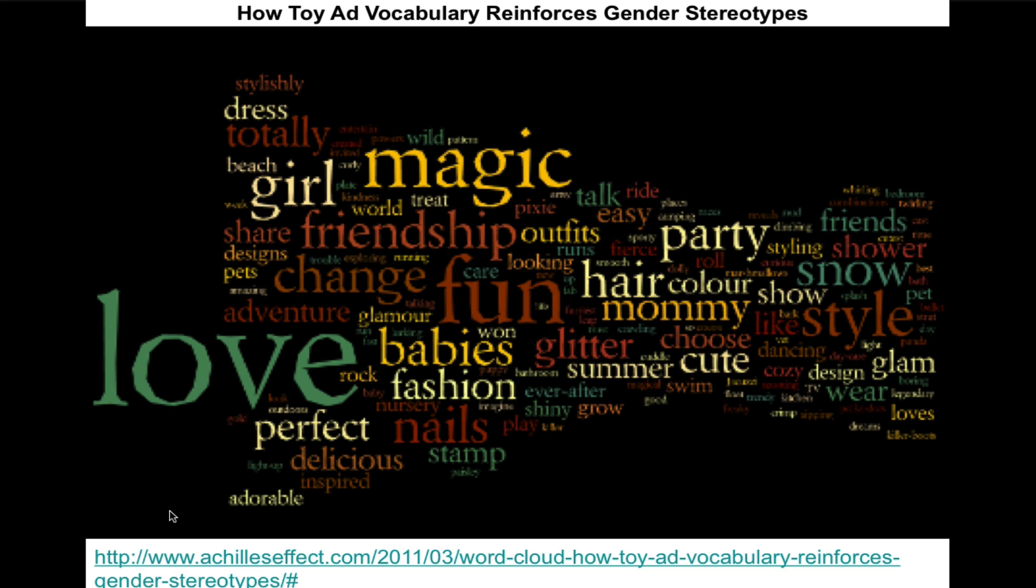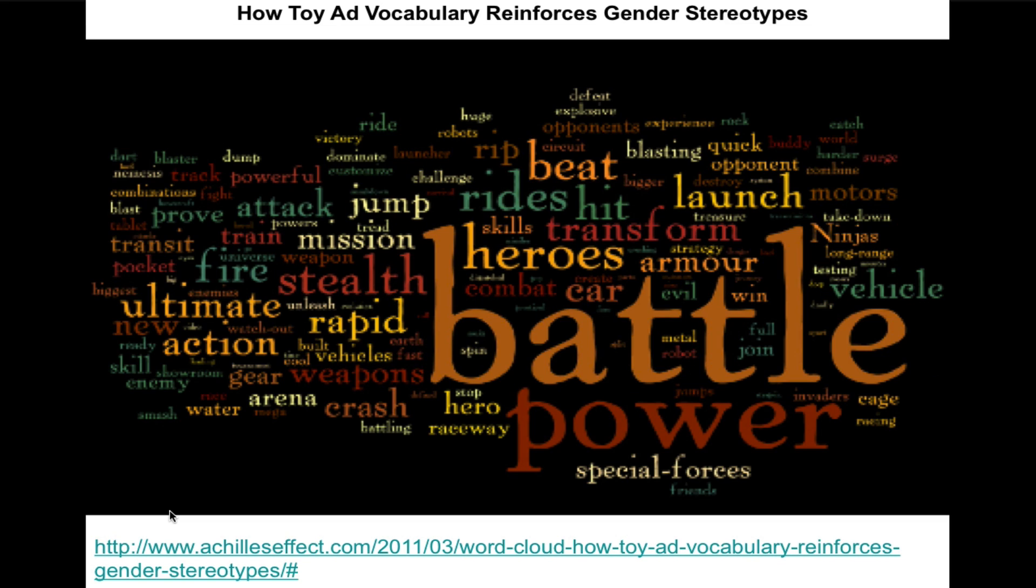So who are these ads geared towards? Now I'm going to go to the next one. Who are these ads geared towards? So the largest word is battle. That means that word occurs the most frequently, and then power occurs next most frequently. So in a word cloud, you can very clearly see which pieces of information occur the most and which ones occur less often, just from the size of the words. It's a very nice clear way of presenting the information that also appears pretty artistic.